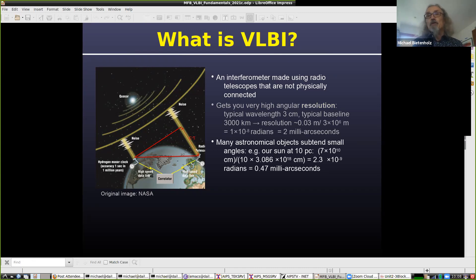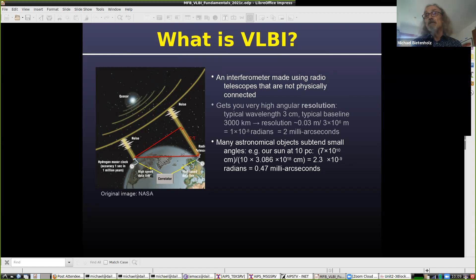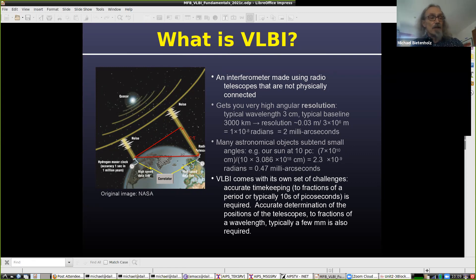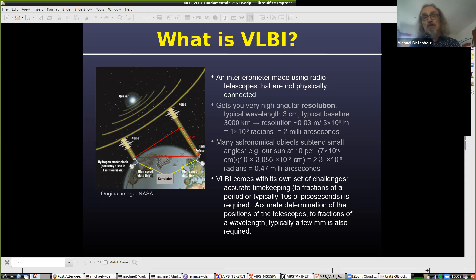The reason we want that kind of resolution is that many astronomical objects subtend very small angles here at Earth. For example, if you take our sun and put it out at 10 parsecs, which is not very far in the galaxy, then it has an angular size of 0.47 milli arc seconds. VLBI comes with its own set of challenges. To actually do this, you need very accurate timekeeping — to fractions of a period, which is typically tens of picoseconds — and a very accurate measure of the distance between your telescopes, down to fractions of a wavelength, so typically a few millimeters.